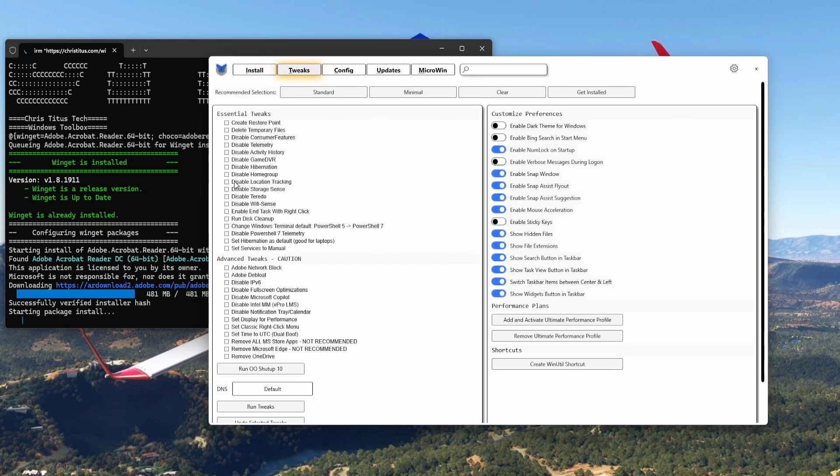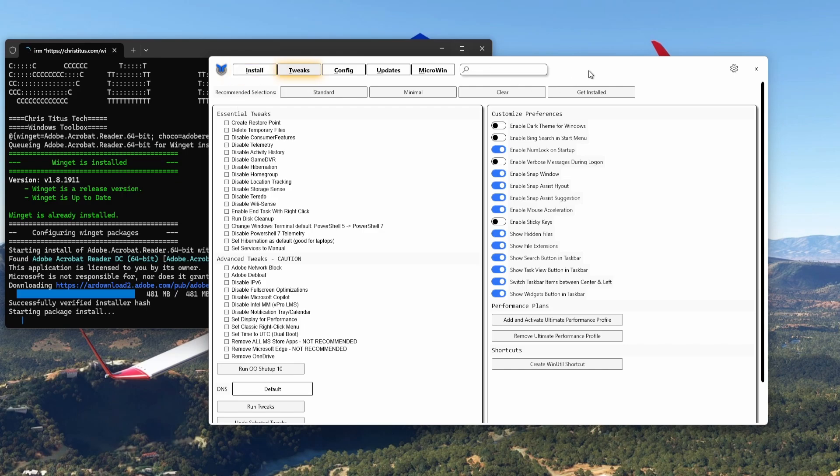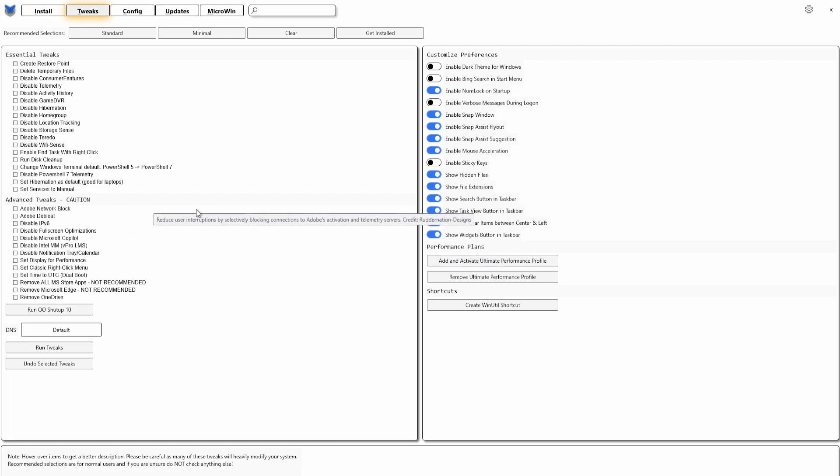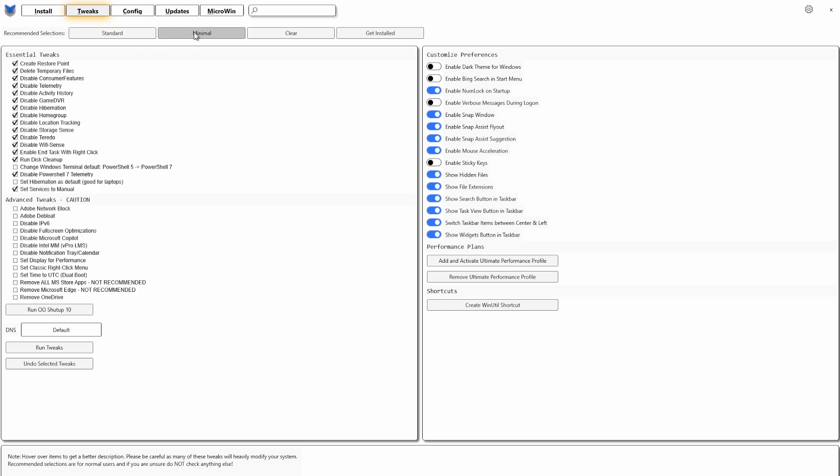Here is a very important one and that is Tweaks. For Tweaks, all you have to do is choose from the Essential Tweaks. Don't go to the Advanced Tweaks, it says Caution. So don't use these because they will mess up your system or can mess up your system if you disable things that you're not supposed to disable. Up here you've got the Standard, there's those one, Minimal.